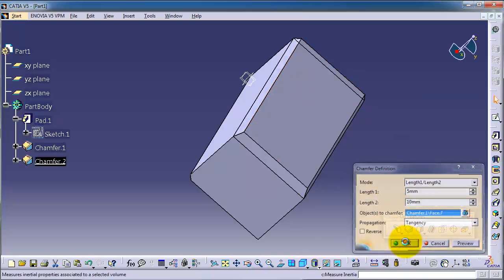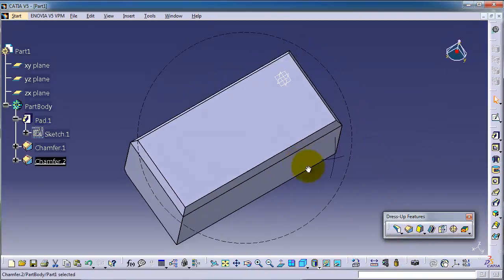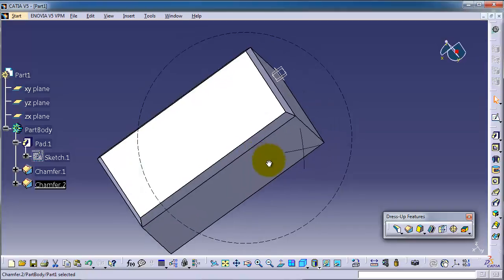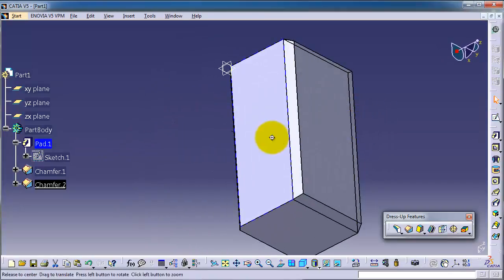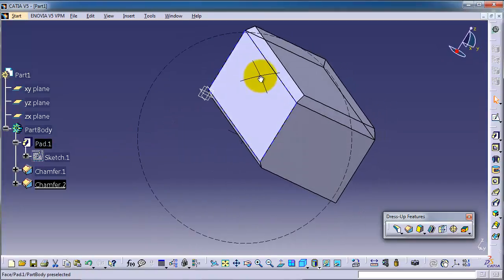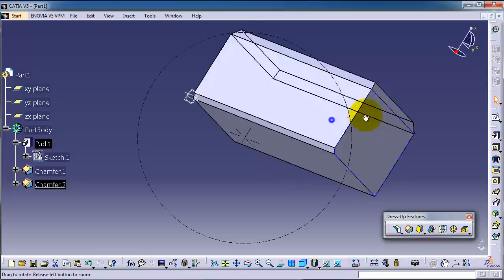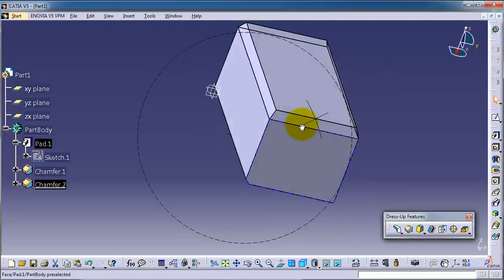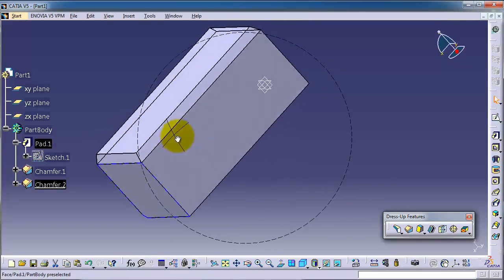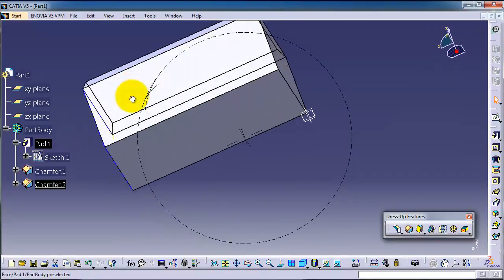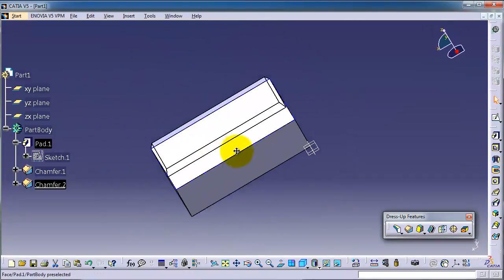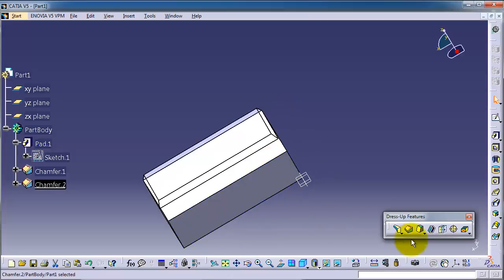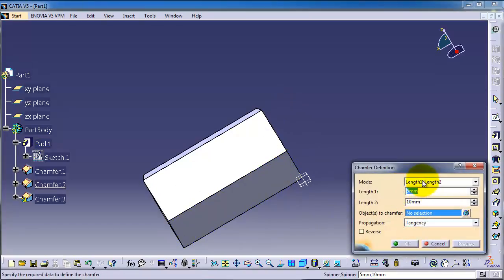Okay, so you can apply the chamfer on the whole face and you can see the five to ten length of chamfer. And also you can choose some edges to be chamfered. So let's choose link to length.